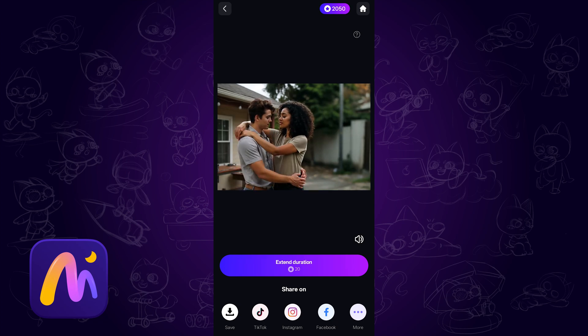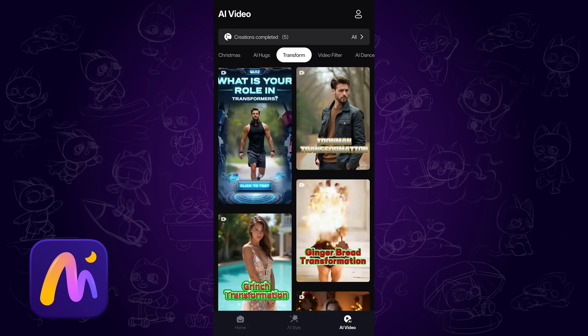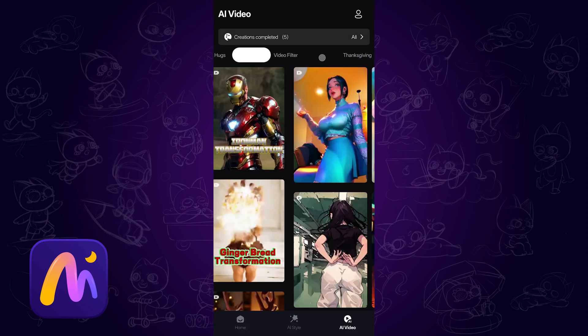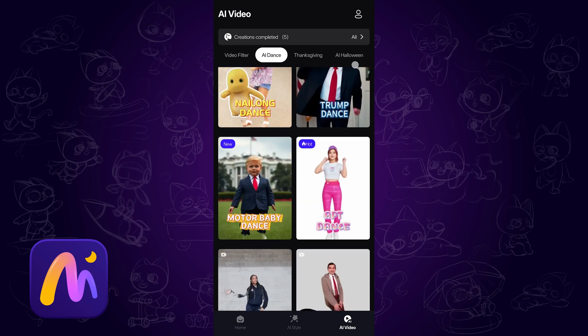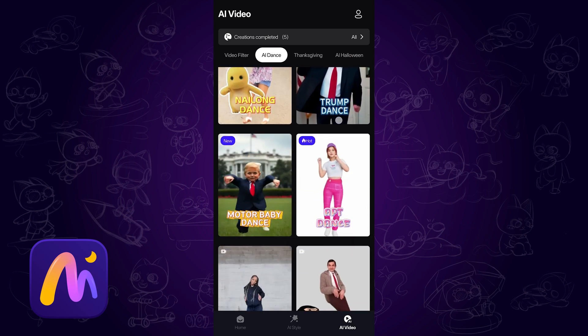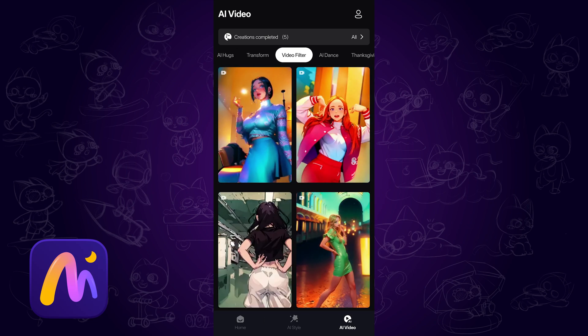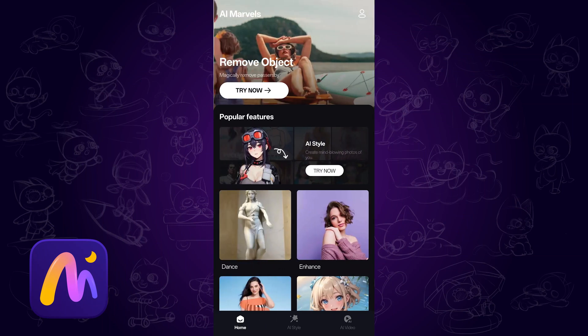Very convenient! There are other AI video templates, such as AI Hugging, AI Dancing, AI Transformation, etc. You are able to find the viral and trending AI video templates on the app.